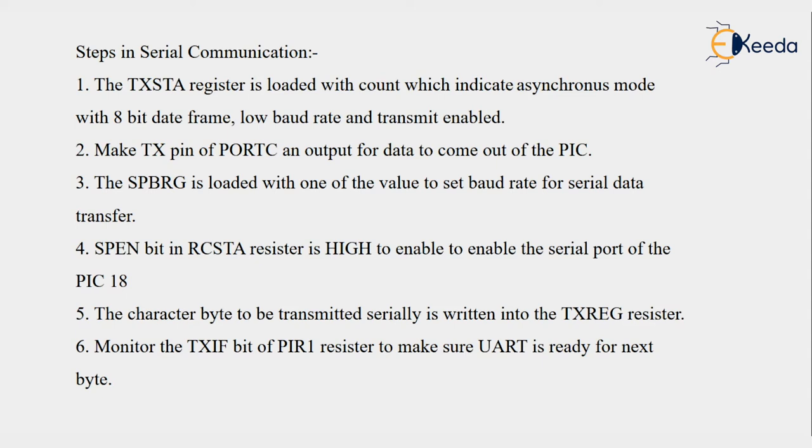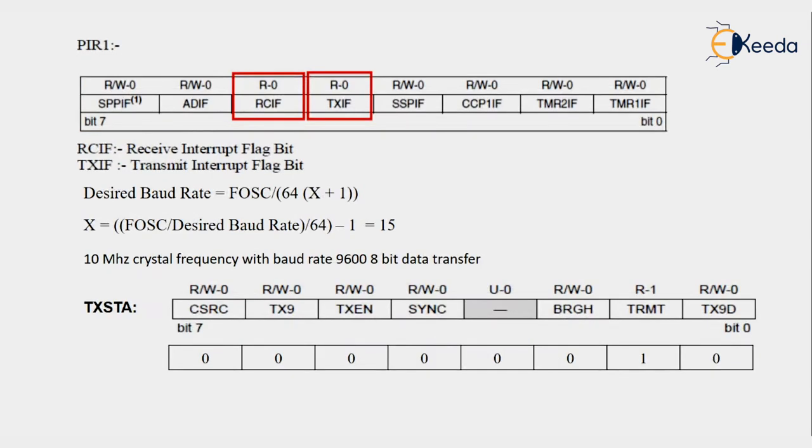Then monitor the TXIF bit of PIR register to make sure the UART is ready for the next byte. The TXIF bit is from the interrupt register PIR1. We have to observe the interrupt bit from the interrupt register in serial communication also.